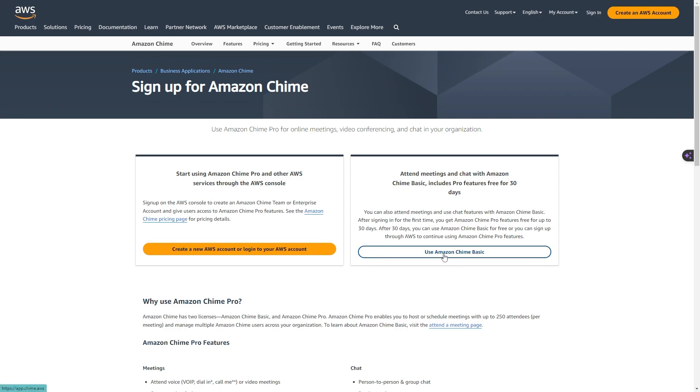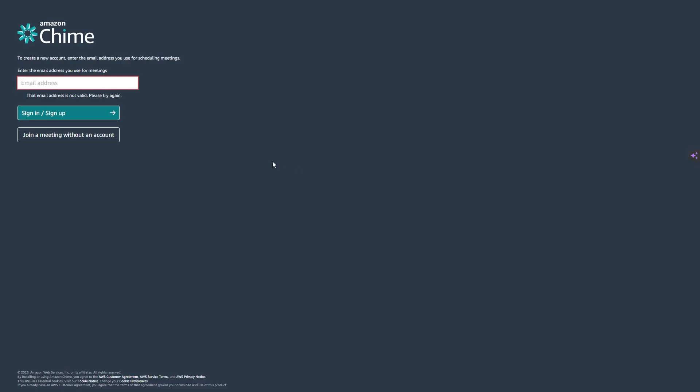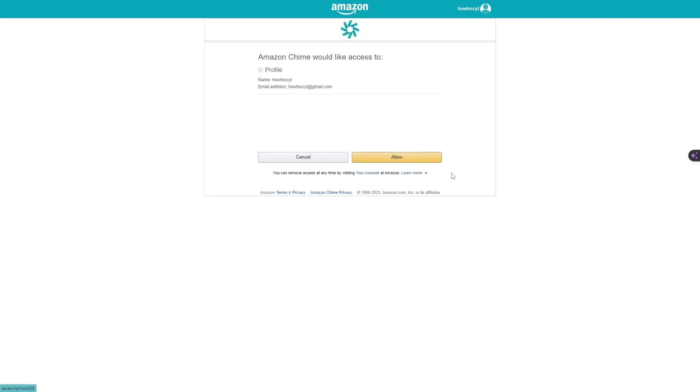So let's click on this and then enter in the email address that you would like to use and then click on sign in slash sign up. Now you should be able to see something like this and then all you need to do is click allow.